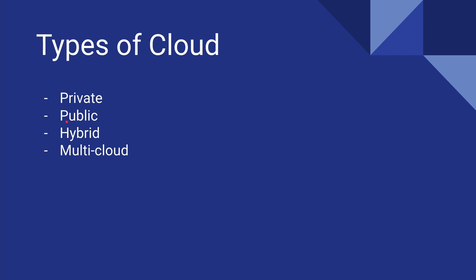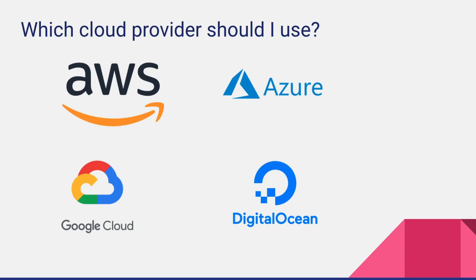Okay, so which cloud provider should you use? It's a tough question. It totally depends on your needs and your experience and what you value as a customer. For example, if I were to run my own personal websites or something of small scale, I would totally use Digital Ocean because it's a lot cheaper and a lot easier to get started with Digital Ocean.